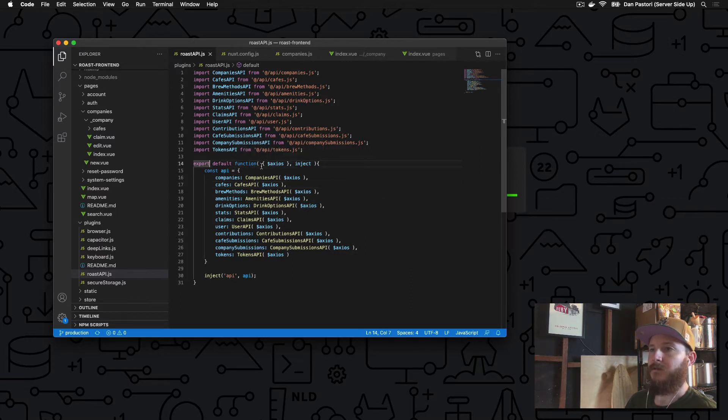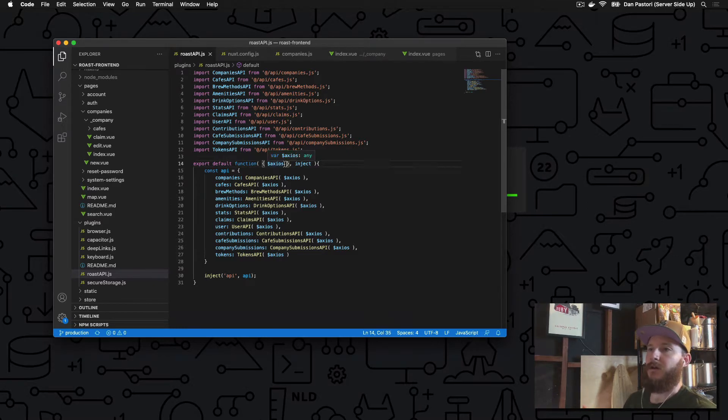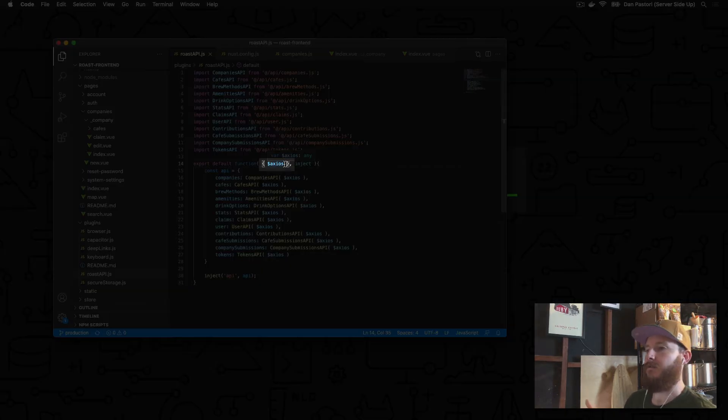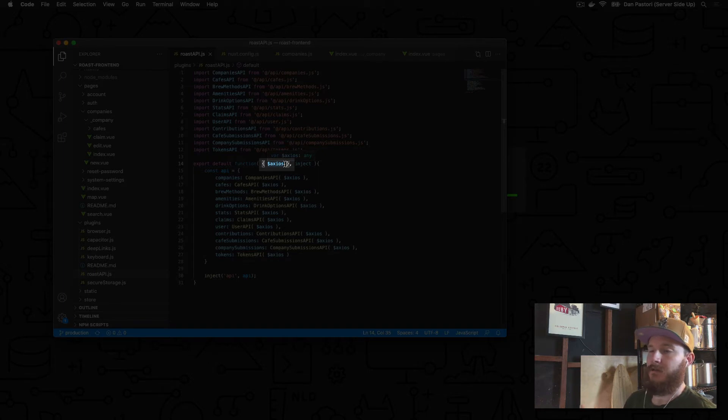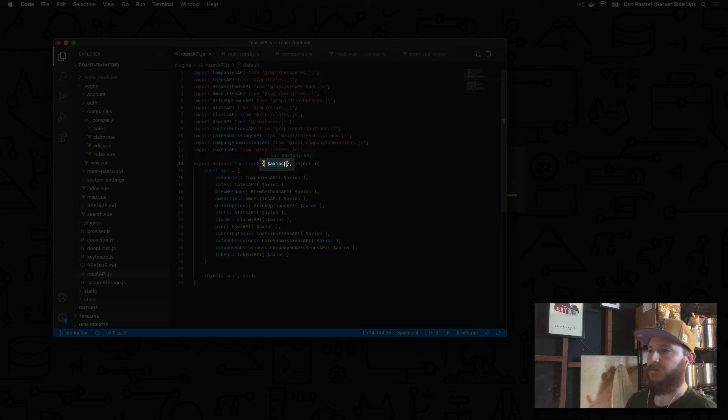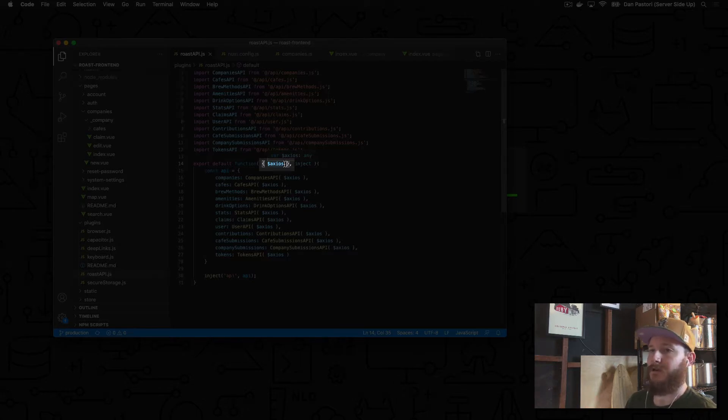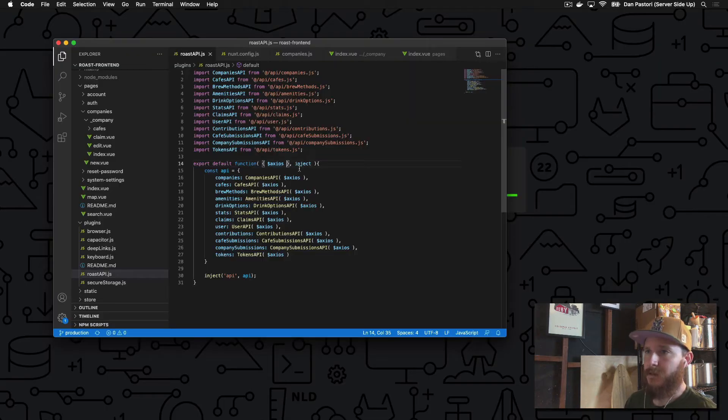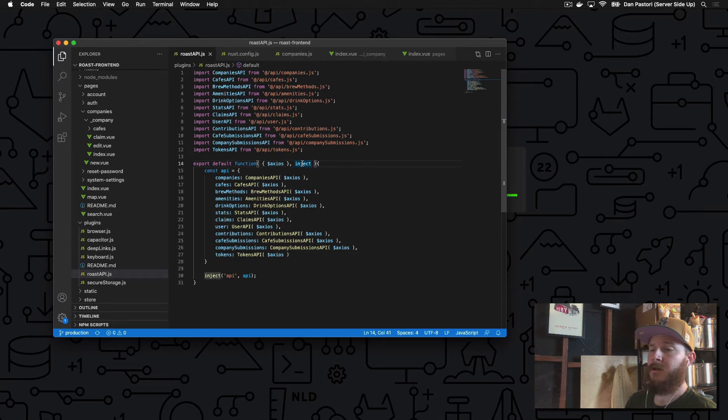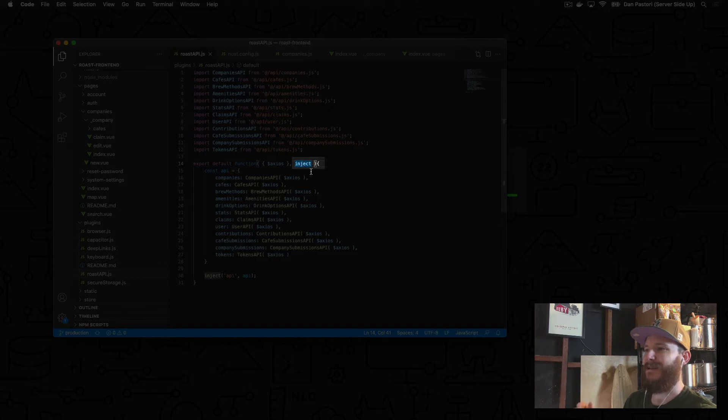The plugin allows you to destructure pieces of Nuxt to include. We want axios, an HTTP library that calls our API where you can do GET, PUT, POST, DELETE requests. Next we want to add the inject method, which injects our plugin into Nuxt so we can use it within our app through a page, layout, or component.